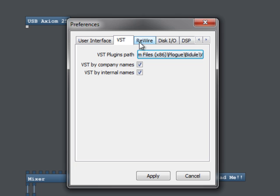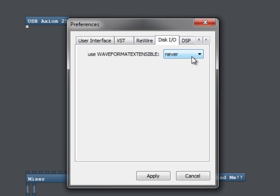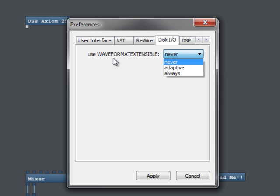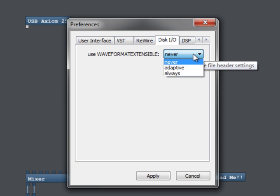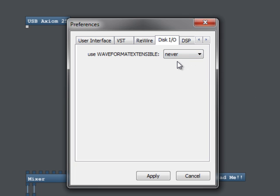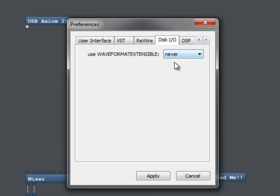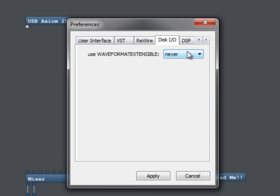Okay. And we don't care about rewire right now. Disk IO is an important one. Use WAV format extensible. You want to set that to never. Because if you don't do that, what happens is you'll get all done with the conversion, and you've got your six mono files, and you'll go to put them in CER code to encode them, and it'll say, I don't understand these files. And that's something that often gets forgotten when you load a new version of Plog or something to check that setting.